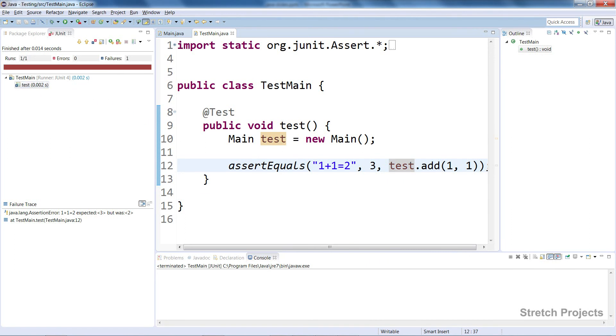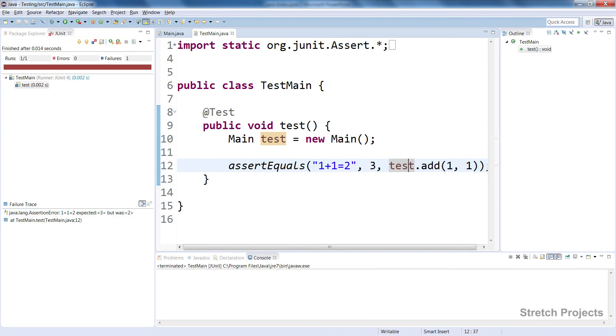You can see down here that it gives us the description we typed, which can help you quickly identify what's gone wrong and why. The failure trace can be very useful when you're doing your own testing.